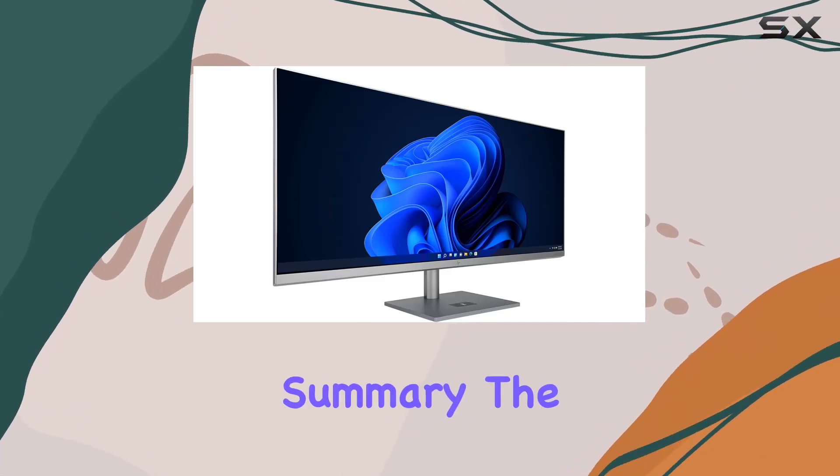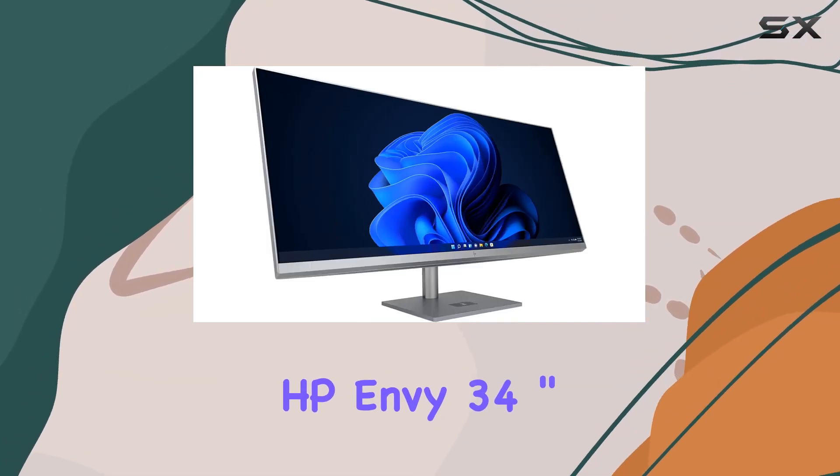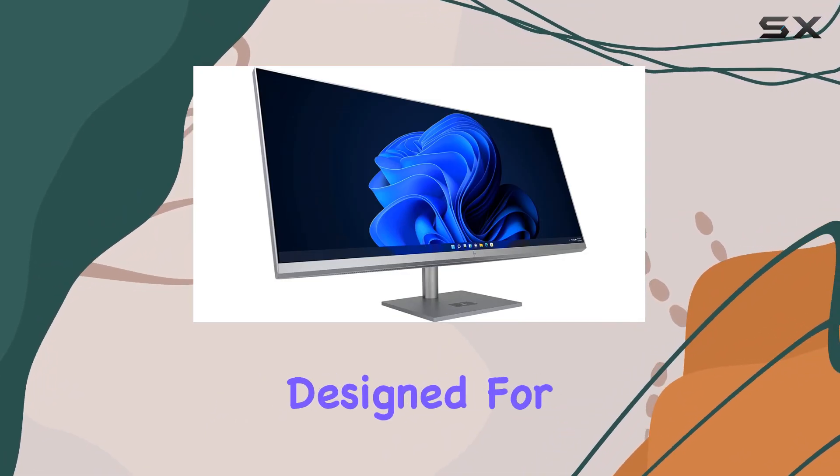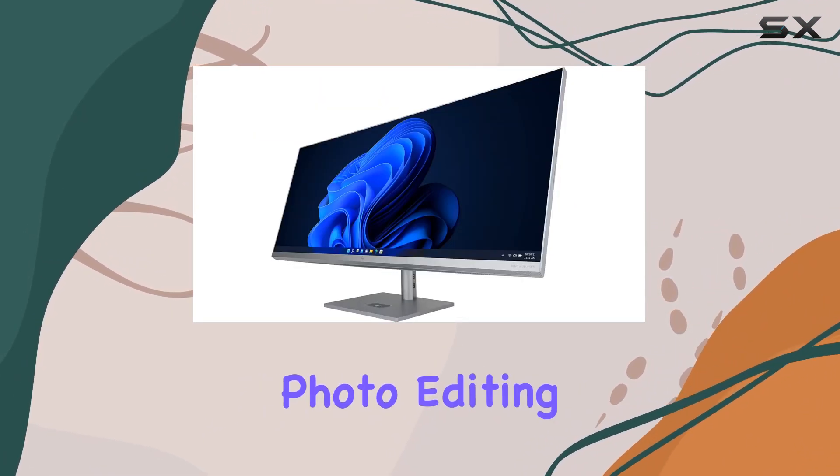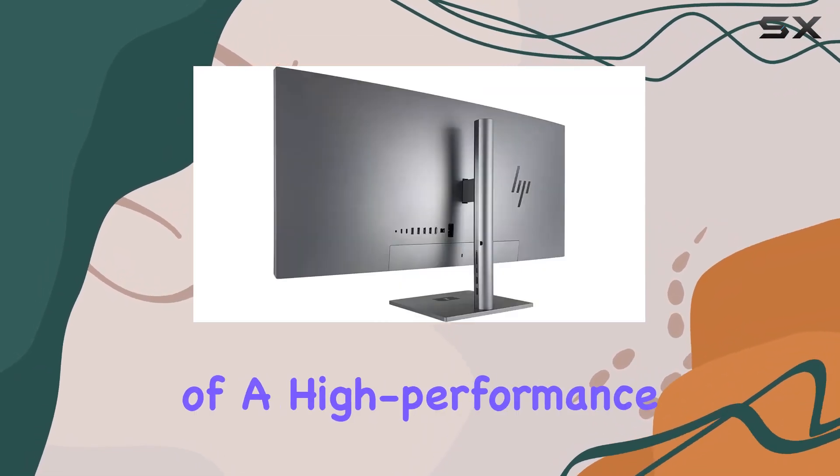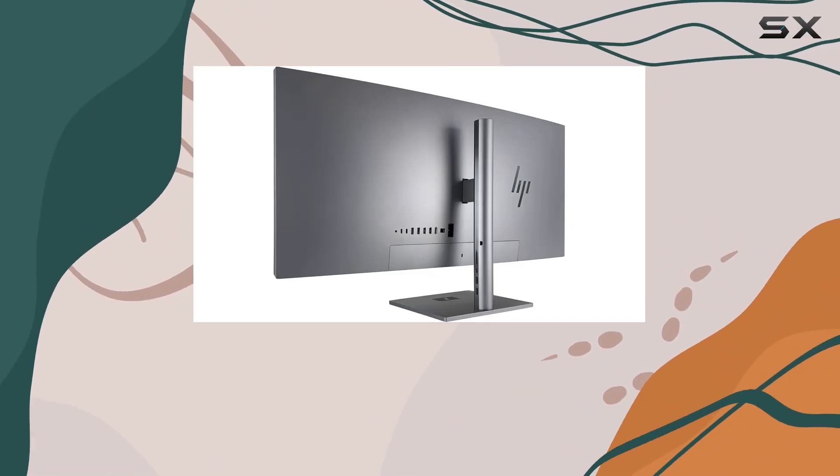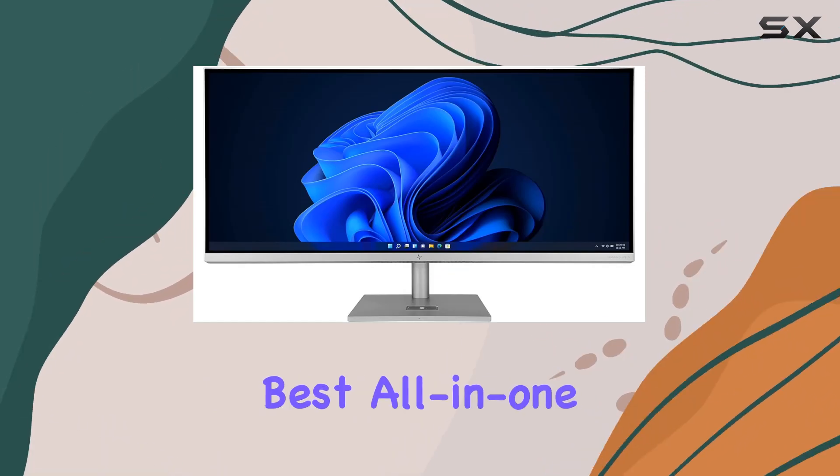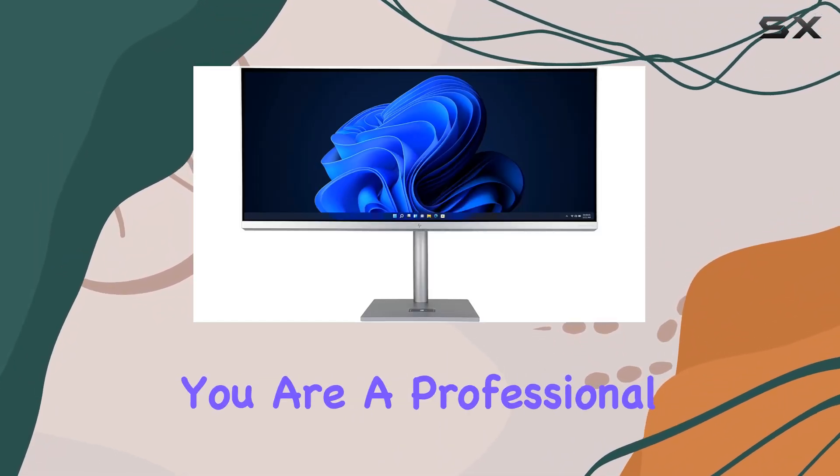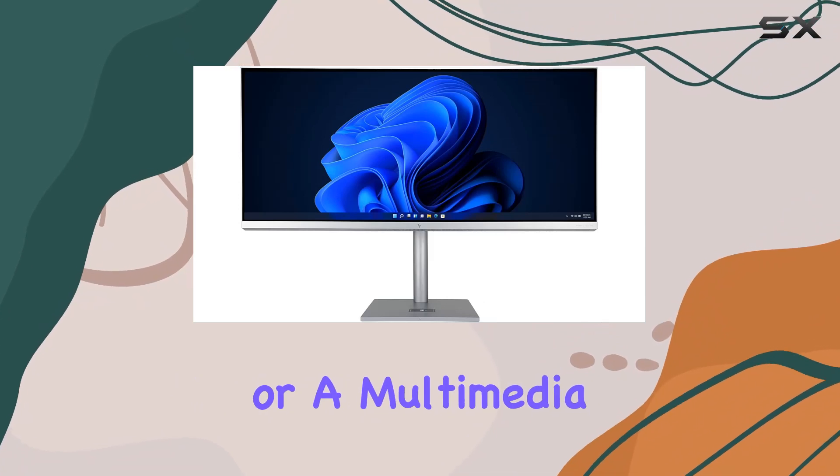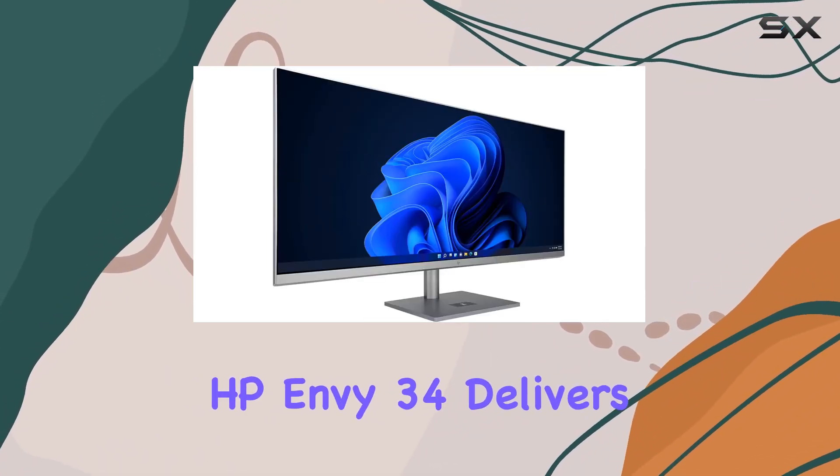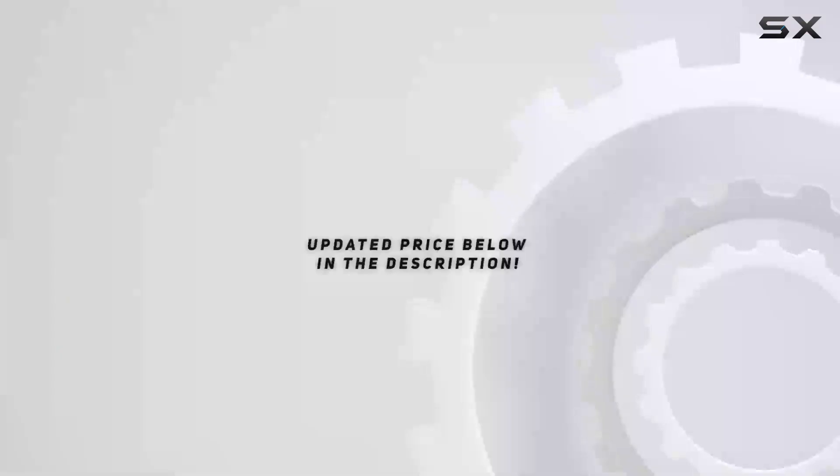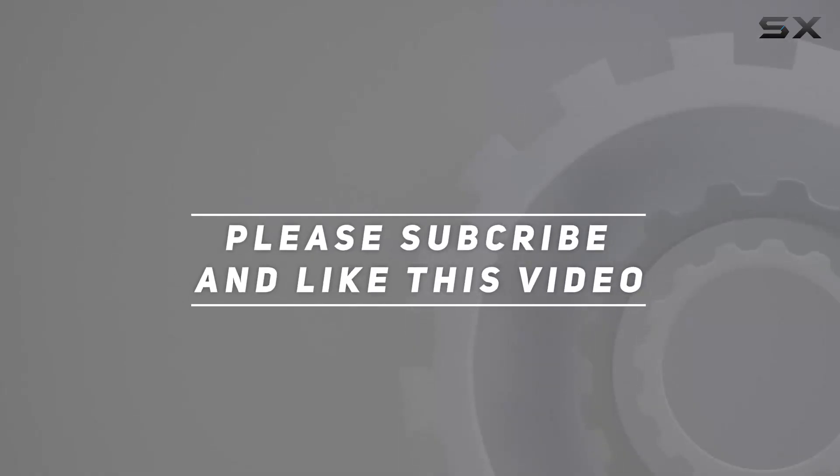In summary, the HP NV34 inch all-in-one desktop computer is a powerhouse designed for multimedia, video editing, and photo editing. Its combination of high-performance CPU, ample memory, vast storage, and stunning display makes it one of the best all-in-one systems available today. Whether you are a professional content creator or a multimedia enthusiast, the HP NV34 delivers an unparalleled computing experience. Check out the video description for updated price and thank you for watching this video.